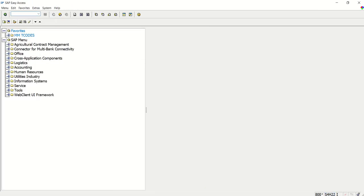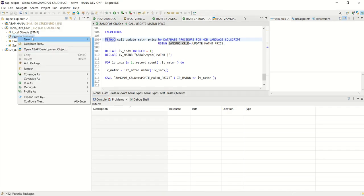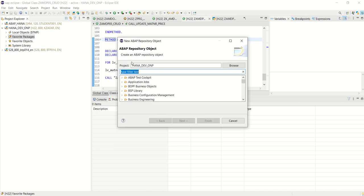Again go back to ADT, right click on favorite package. Create an ABAP program.